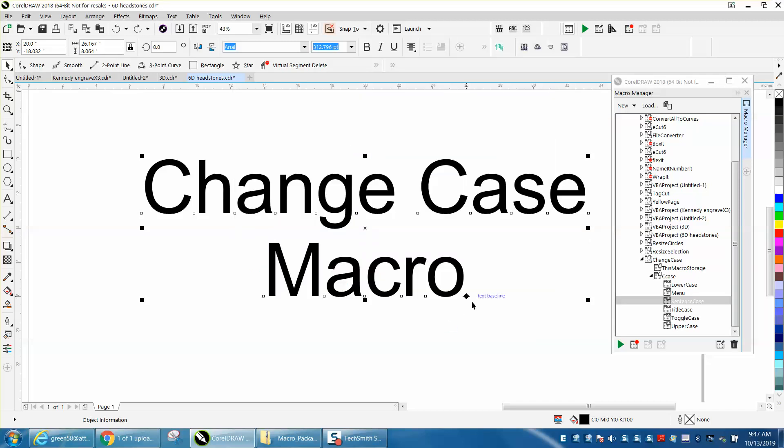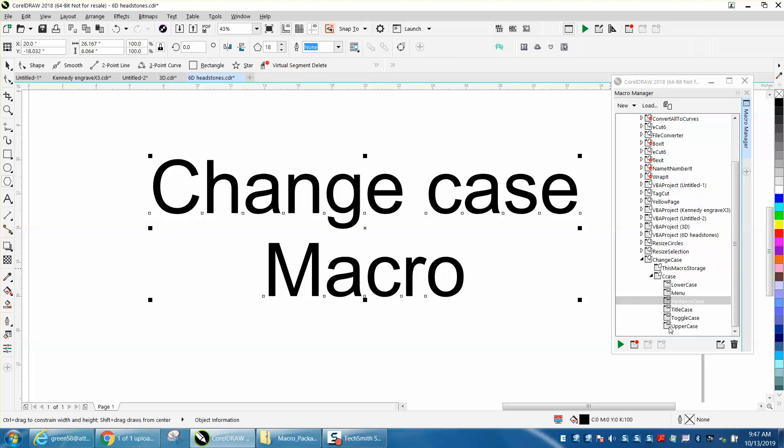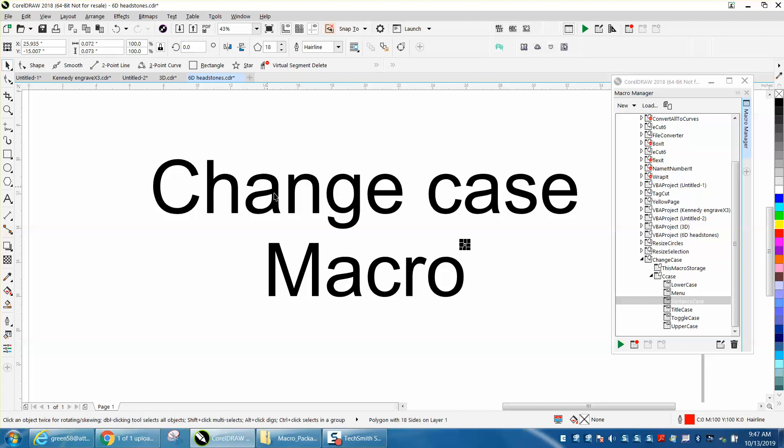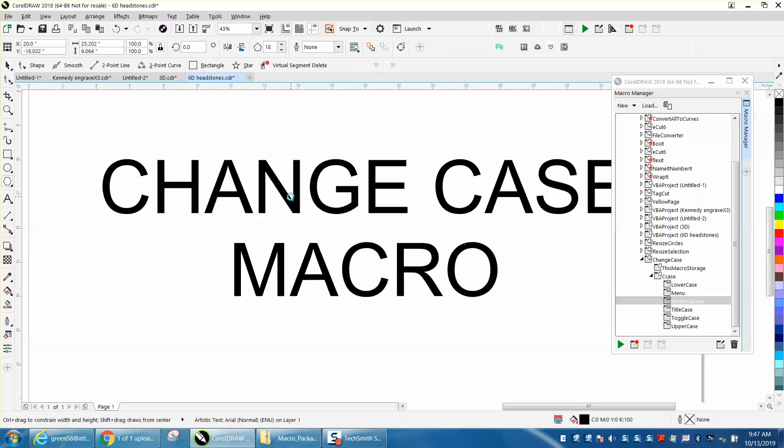We've got this selected. Instead of doing three clicks, I'm going to alternate S, and it changes it to title case. We could make it uppercase by hitting the U. Whoop, I didn't have it selected. I was hitting Y.